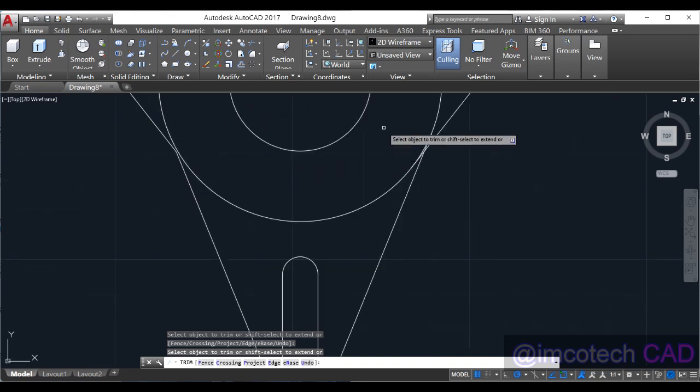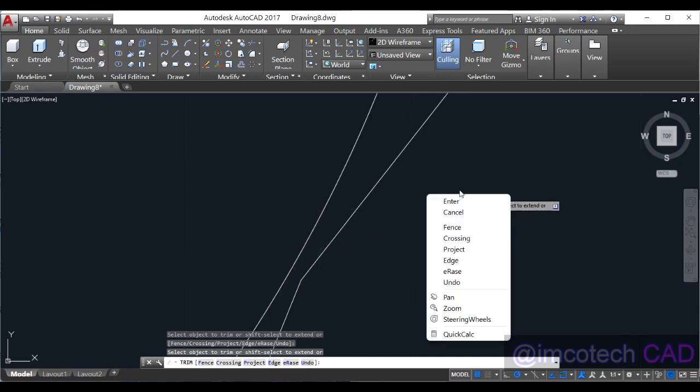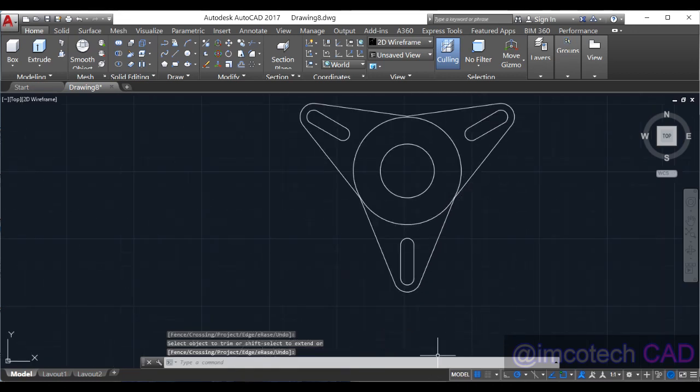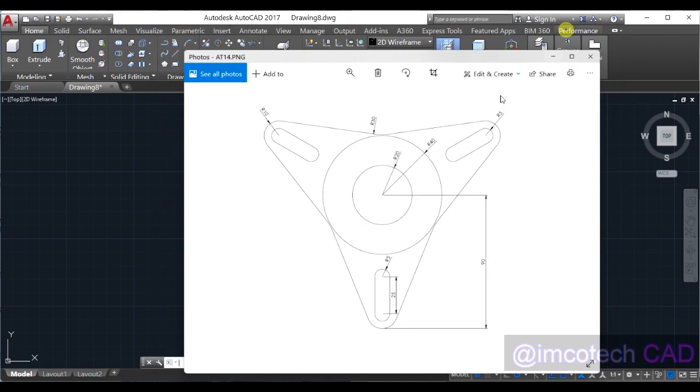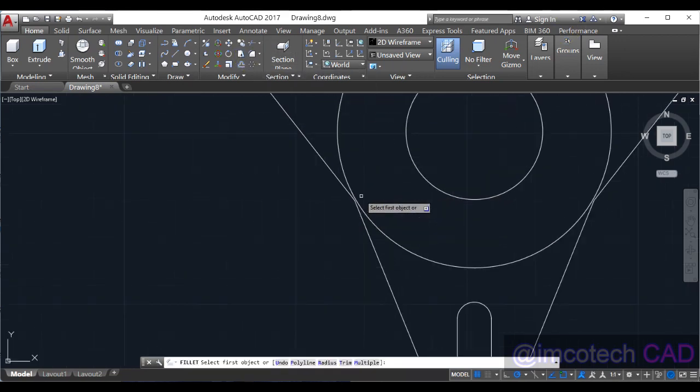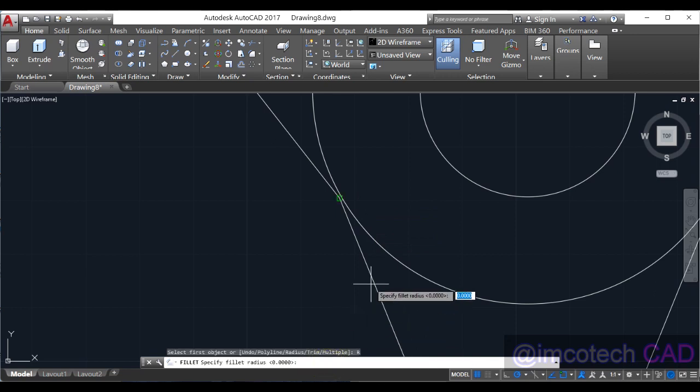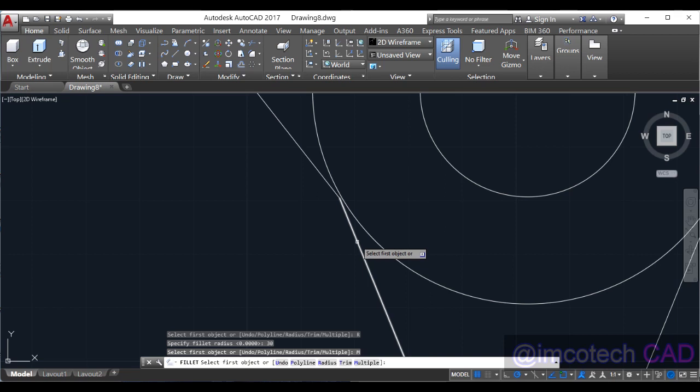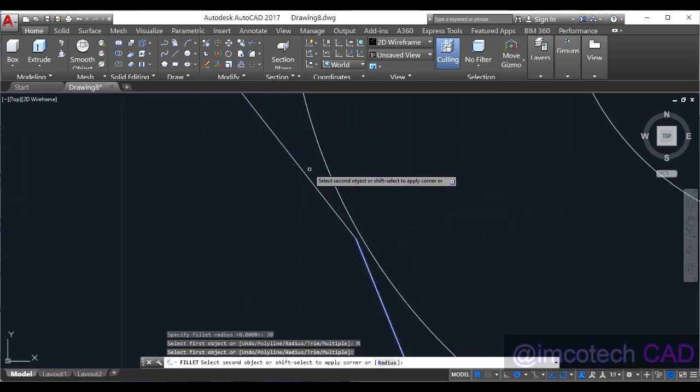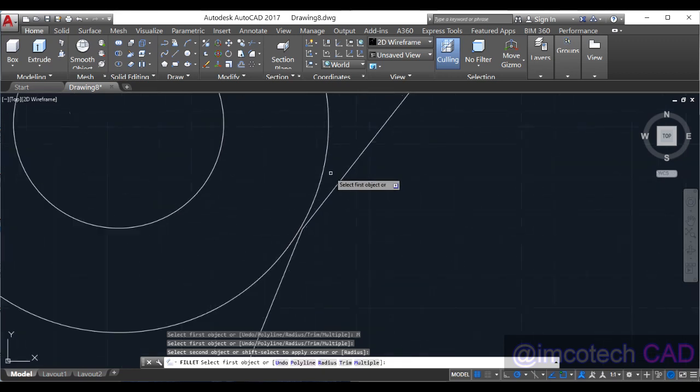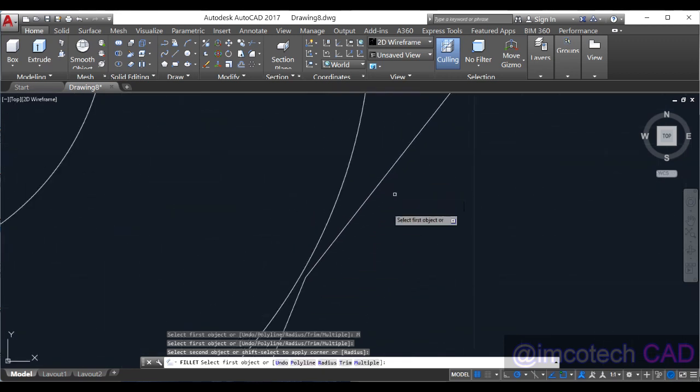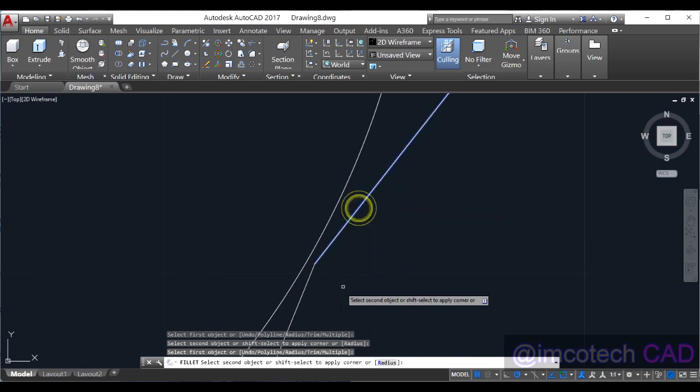Now we can come here and fillet this edge with radius 30 units. Simple. See, fillet, fillet, fillet. So you are going to write radius 30 units, enter, select multiple because we're doing for three objects. Look, how did you see it clearly? Do you see, that's okay. The same thing for this place, this and this.